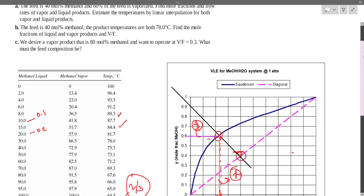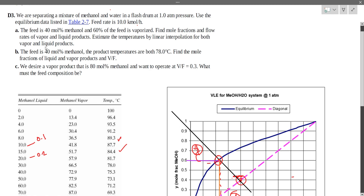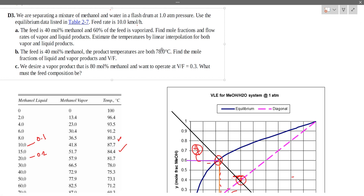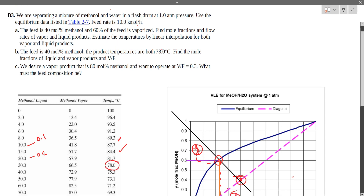The feed is 40 mole percent methanol. The product temperature is approximately 78 degrees Celsius. At 78 degrees Celsius, we can read off the vapor composition and the liquid composition from the equilibrium diagram.